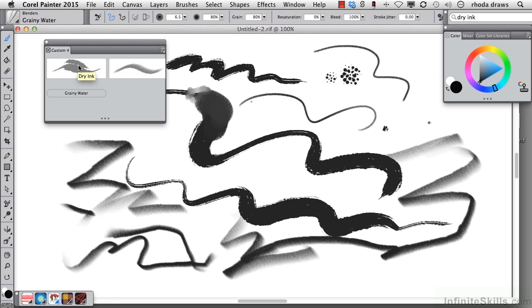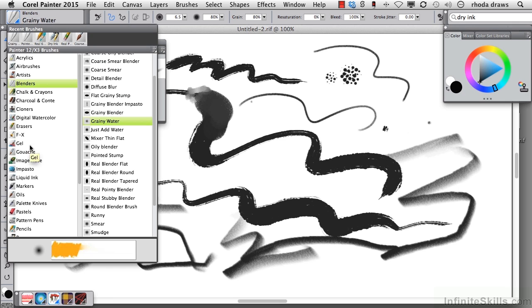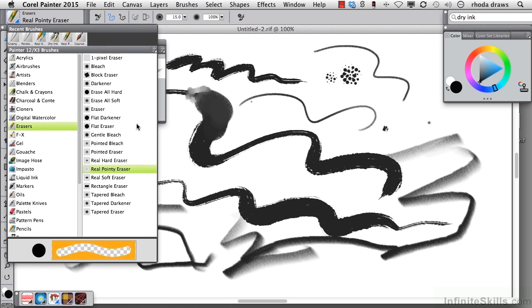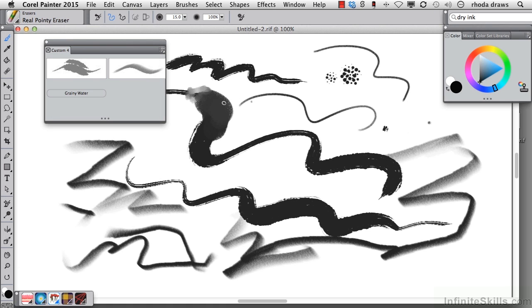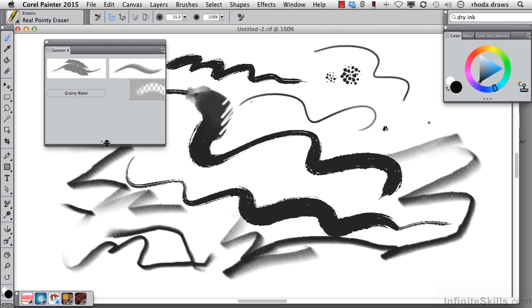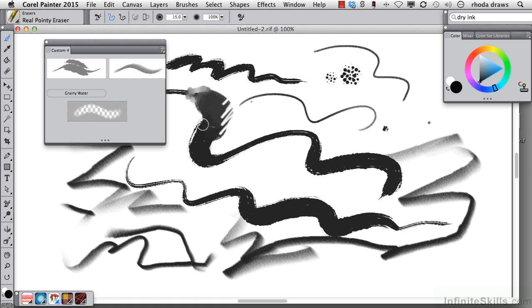So we now have Dry Ink, Real 6B Soft Pencil, Grainy Water, and let's choose an eraser as well. So when I go to the Erasers group, I think I'll choose a Real Pointy Eraser, and that looks fine. Drag with the Shift key down, and if I want to, I can move this over. I can rearrange these as I like.